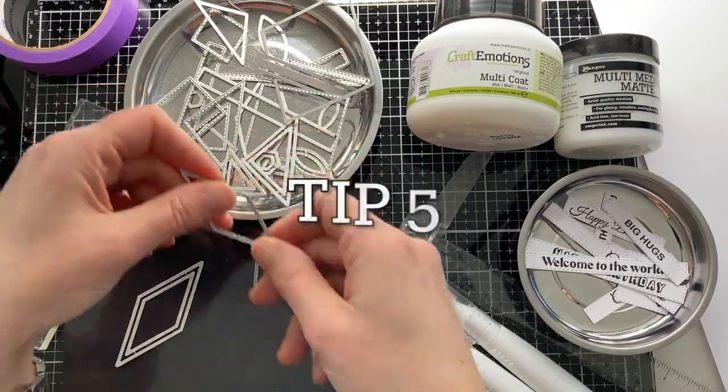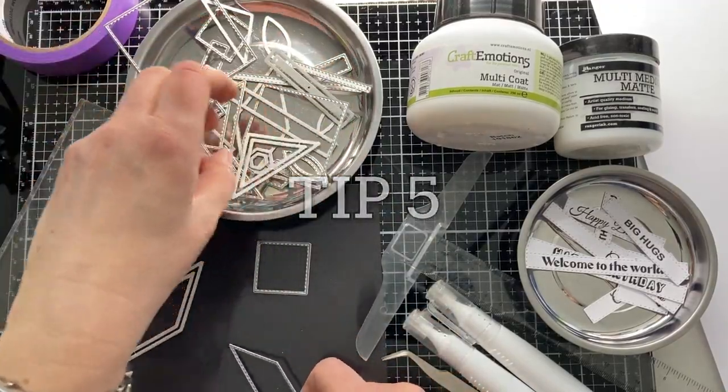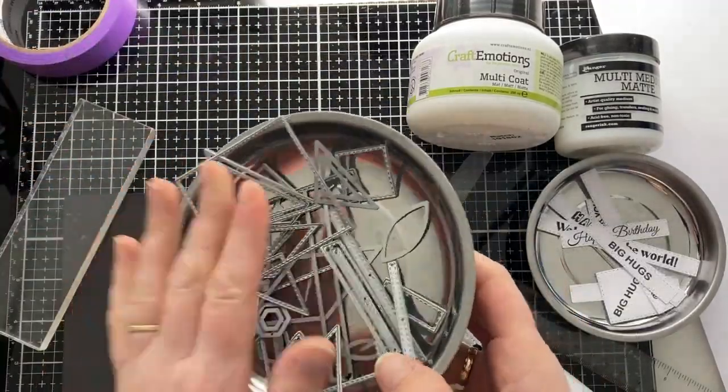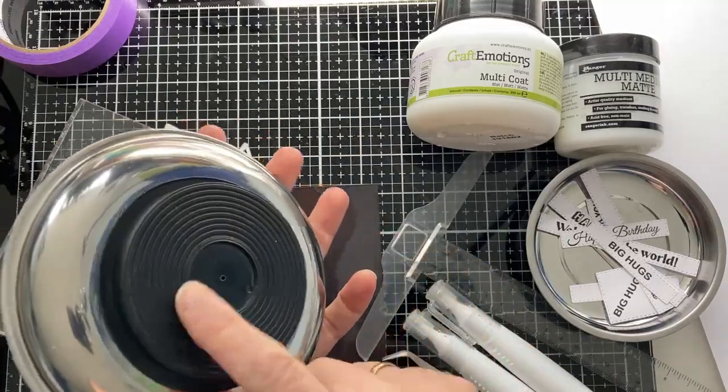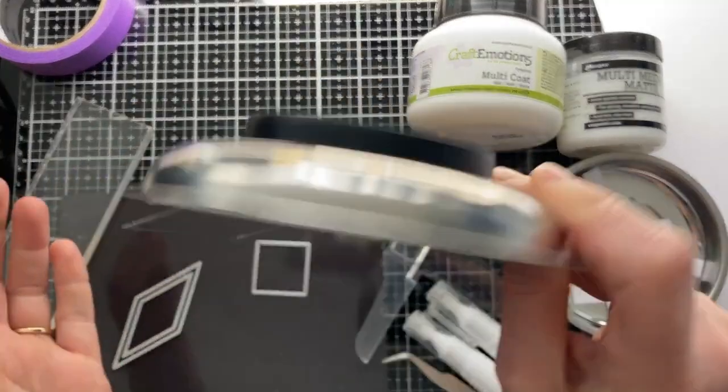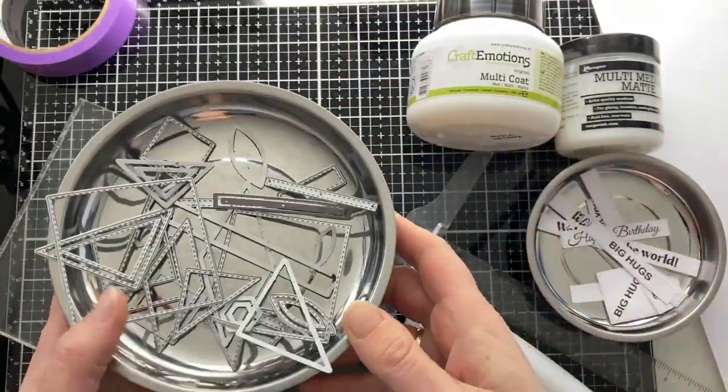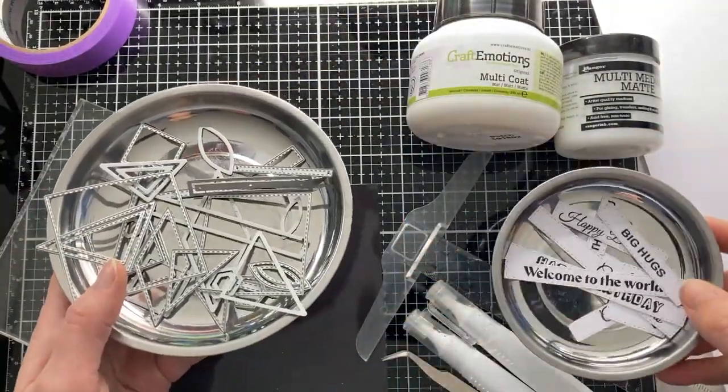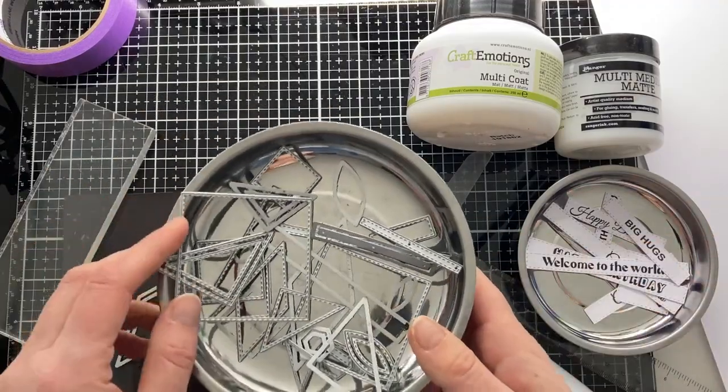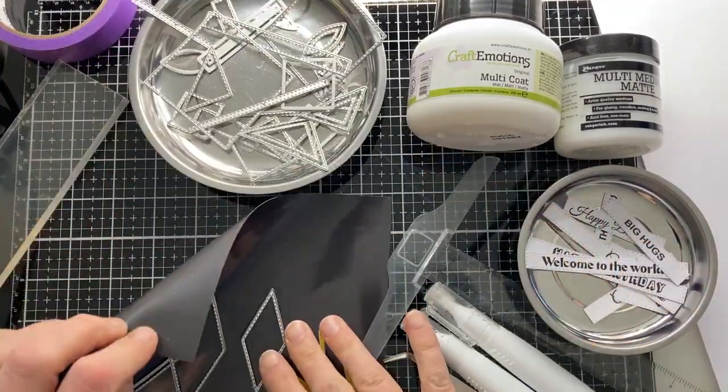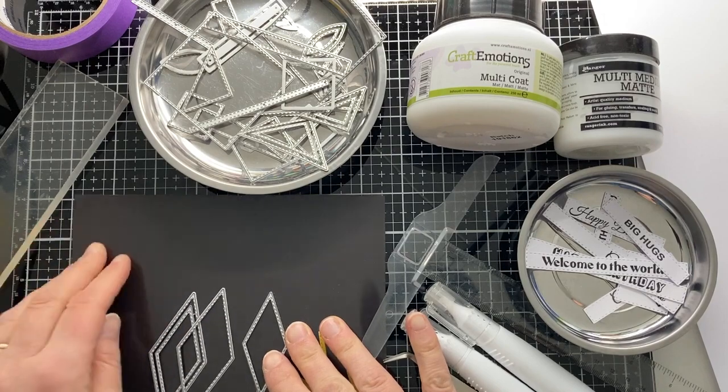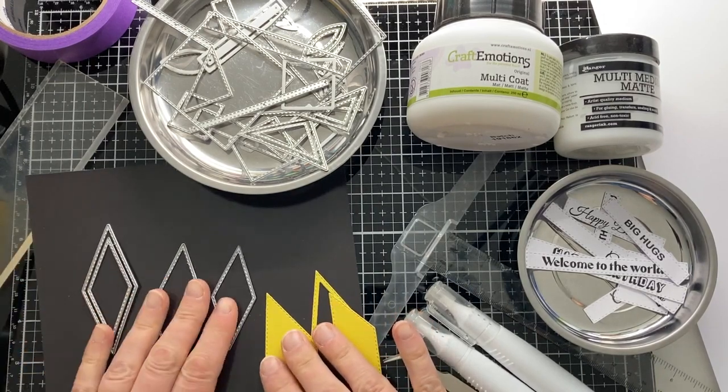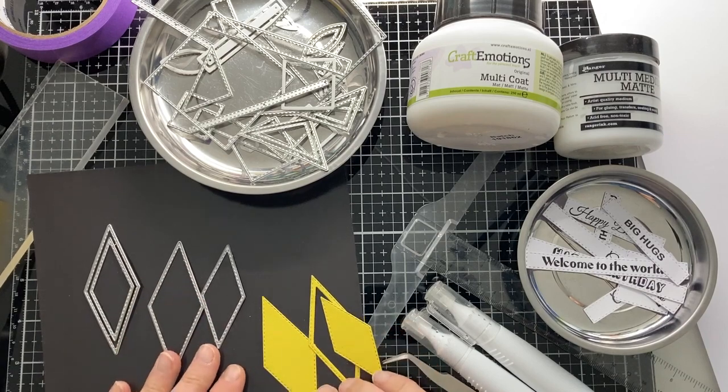My fifth tip is to use a magnetic tray. With so many dies, you can easily lose the dies and you can also quickly lose the overview, so you can easily keep them together. You sometimes see them in rectangular trays. They are normally used for nails and screws. Sometimes it can also be useful to use a magnetic sheet. You can easily lay the shapes flat next to each other to keep the overview.